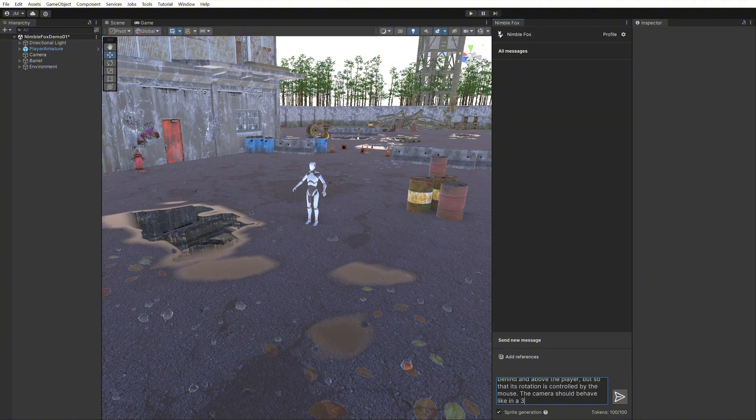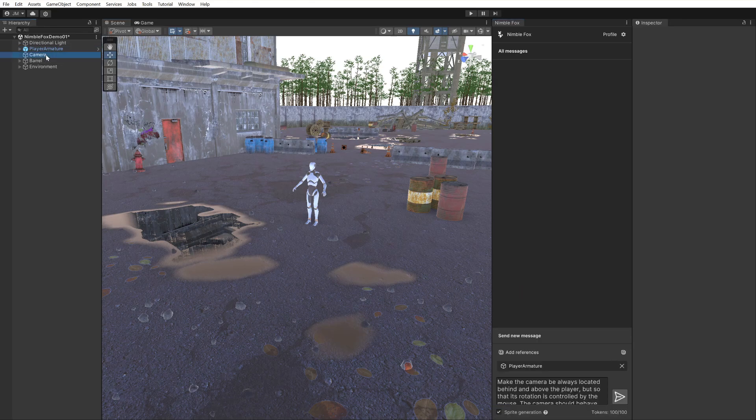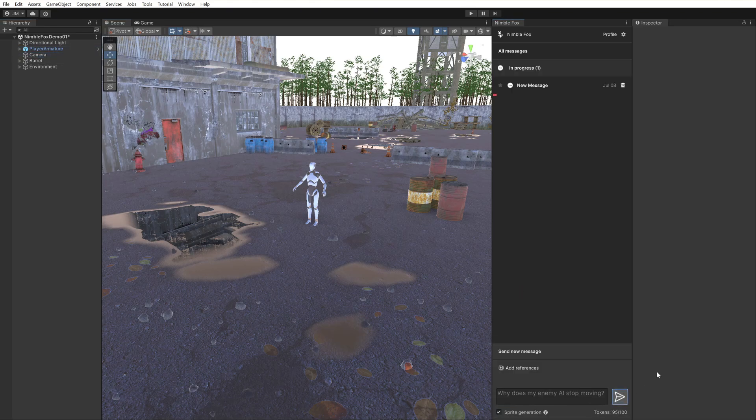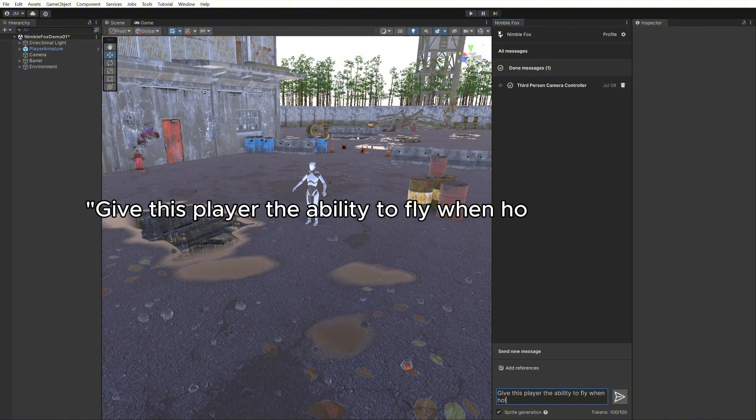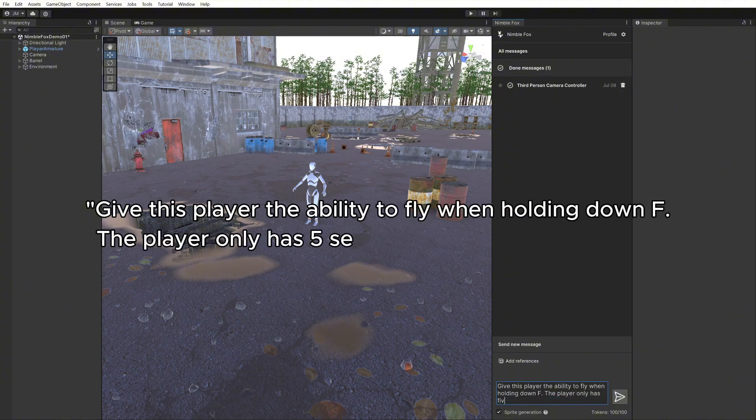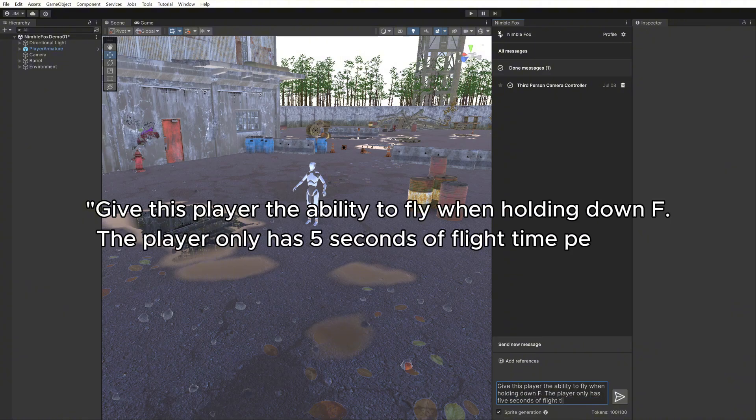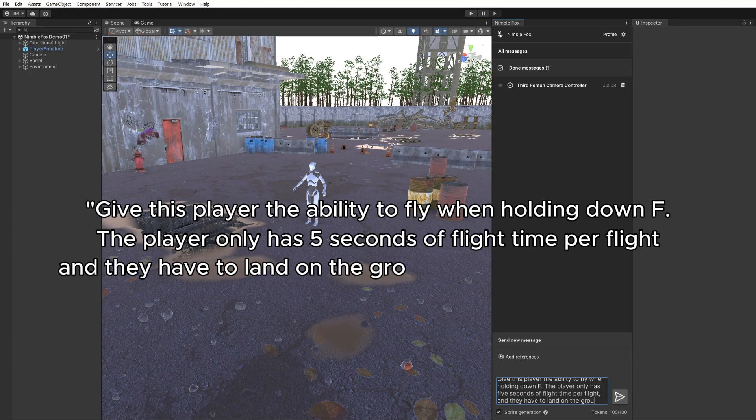NimbleFox can create and modify game object and prefab setups containing code. Create one thing and describe how it should work. Give this player the ability to fly when holding down F. The player only has 5 seconds of flight time per flight, and they have to land on the ground to reset the flight time.